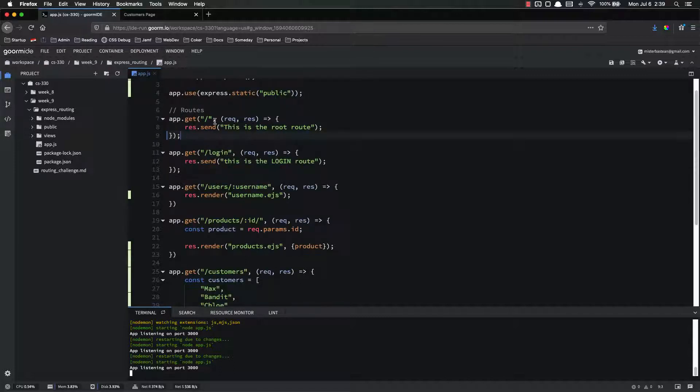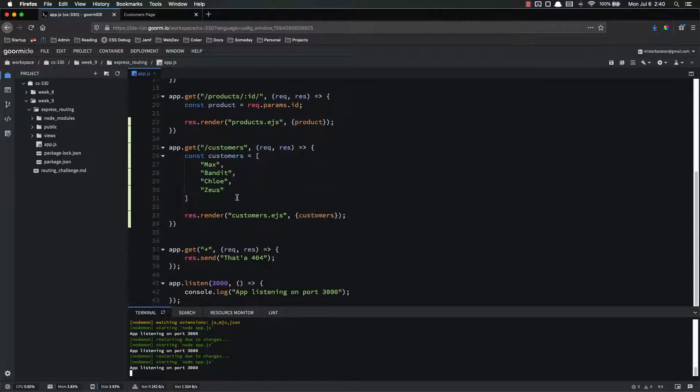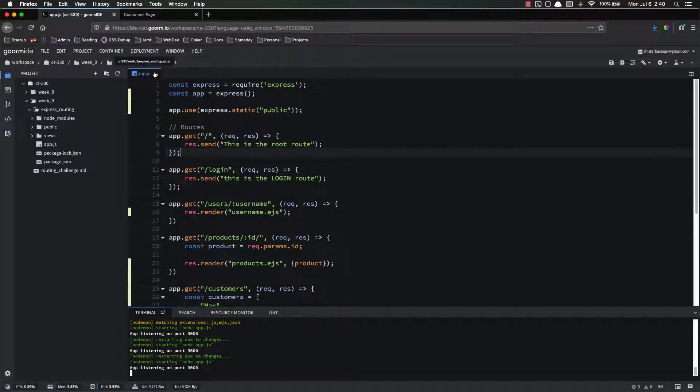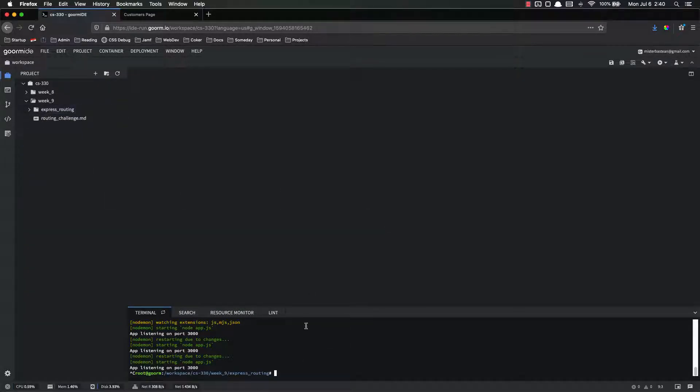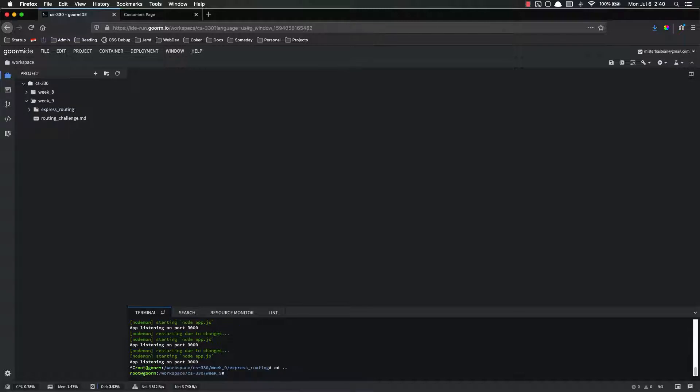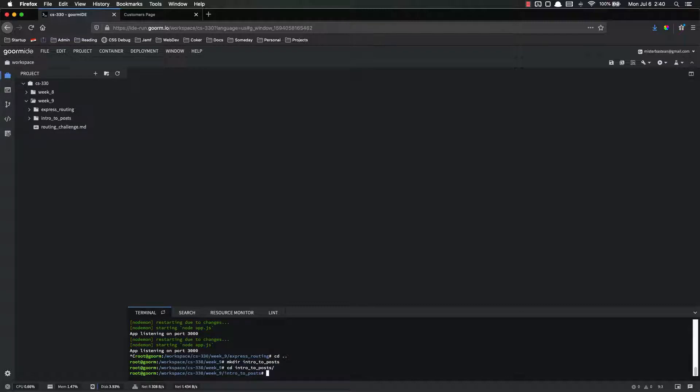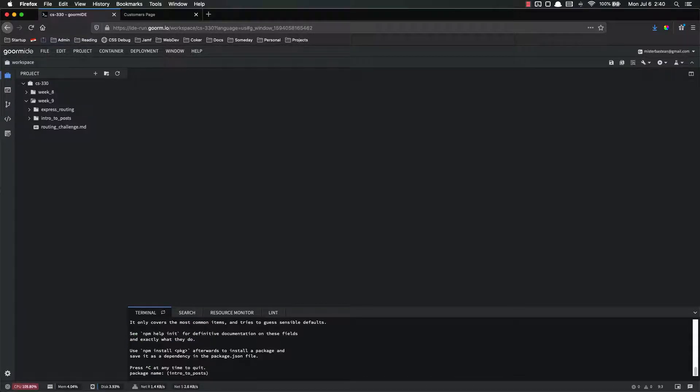As of right now, if we send a post request to slash, nothing will happen. It'll just send back an error message saying that the route's not defined. So what we're going to do is we're going to make a brand new application. Instead of Express routing, we're going to get rid of this. So let's go ahead and get out of Express routing. Go up a level, cd dot dot. Let's make a new directory. Make directory, and we'll call this one intro to posts. Let's cd into that, and then we're going to do our npm init and go through this process.